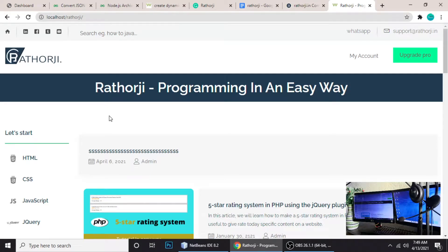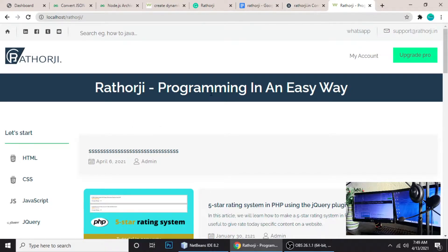Hey guys, welcome to another video tutorial. In this tutorial I'm going to teach you a very important thing. If you're a developer and you want to increase your site performance, you can increase the speed even if you have a low configuration server. This tutorial is very helpful, so please watch the full video because I'll tell you all the important things.